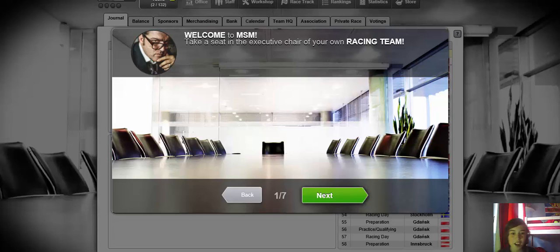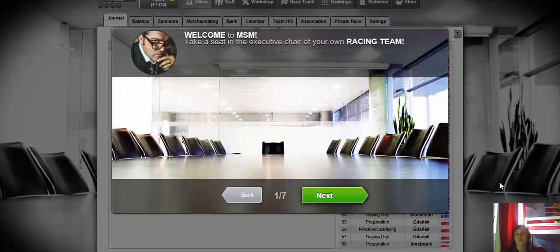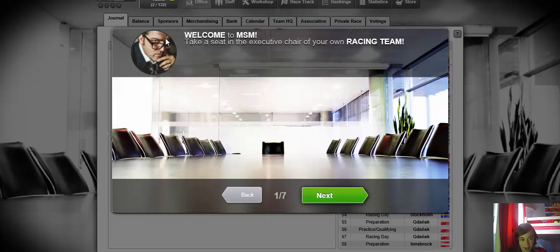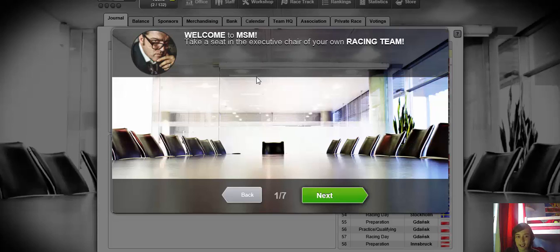What's up guys, welcome to MSM Motor Sport Manager. I've never played this game so let's see how it goes. We've got a guy with pretty fancy looking glasses and serious eyebrows, not looking very happy. Welcome to MSM, let's take a seat in your executive chair of your own racing team.